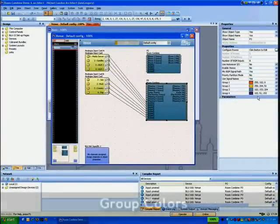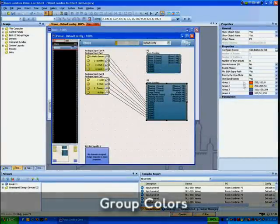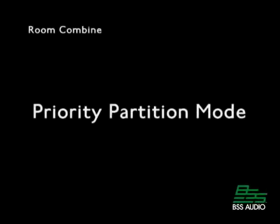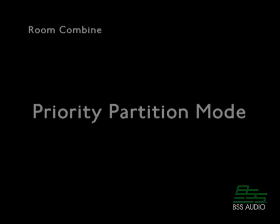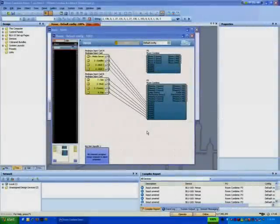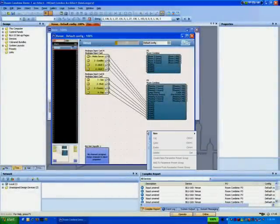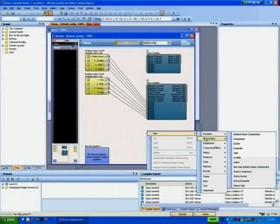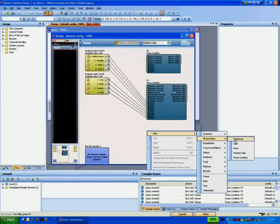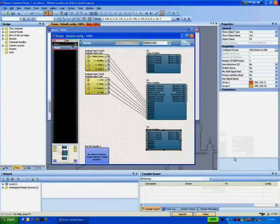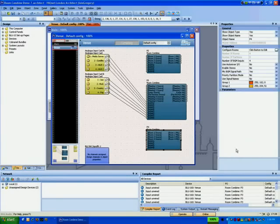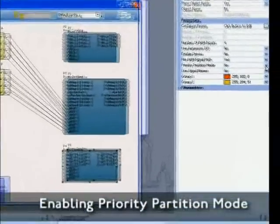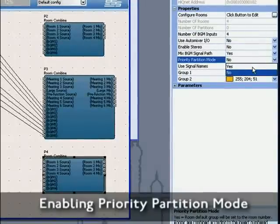Group colors can also be customized in properties. Priority partition mode is a special mode of room combine processing object.